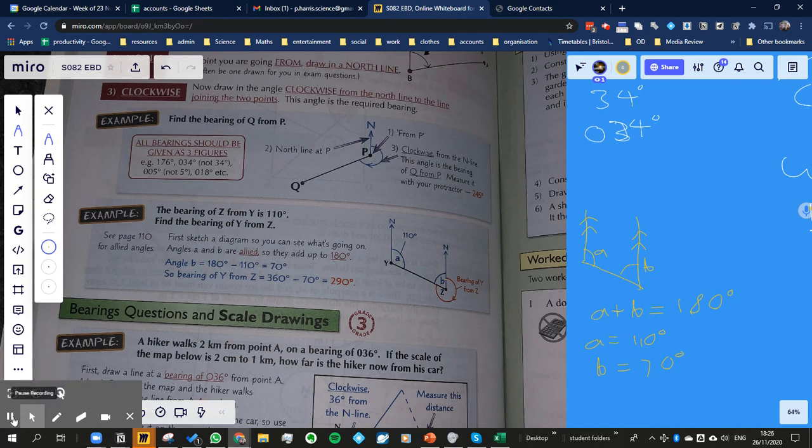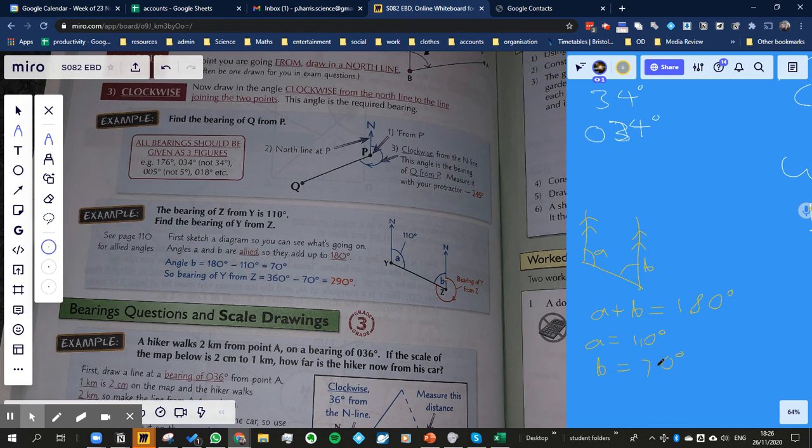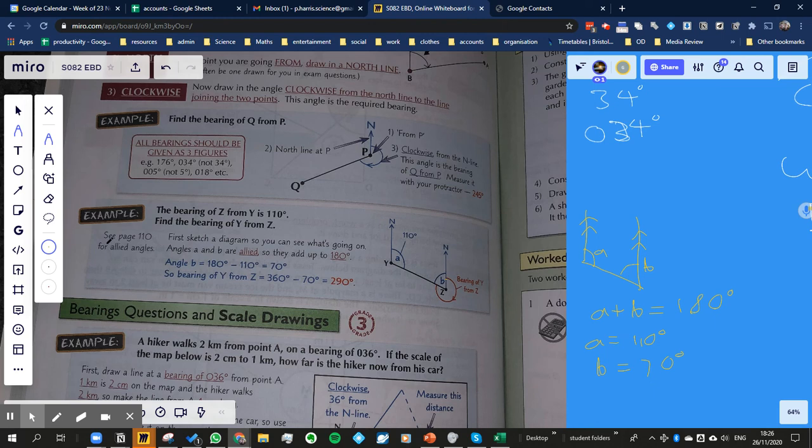Yeah. So these two must add up to 180 degrees because these are parallel lines. It's just the parallel lines rule, one of the parallel lines rule, allied angles. There you go.